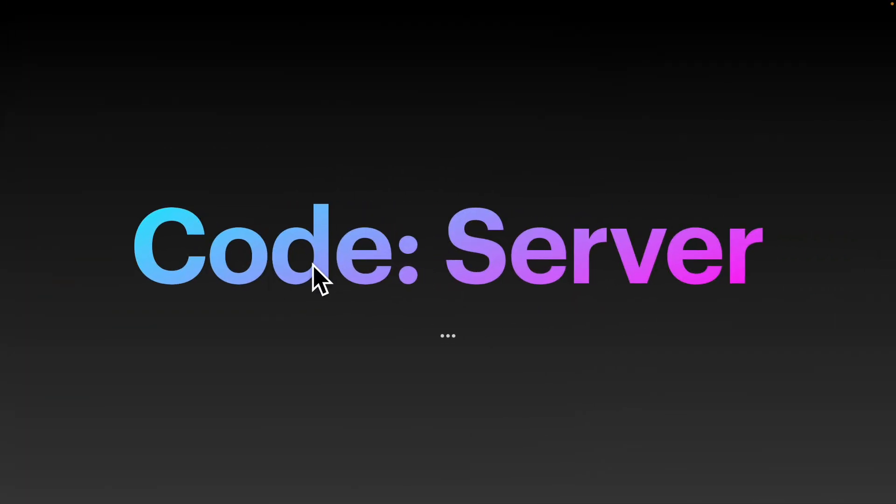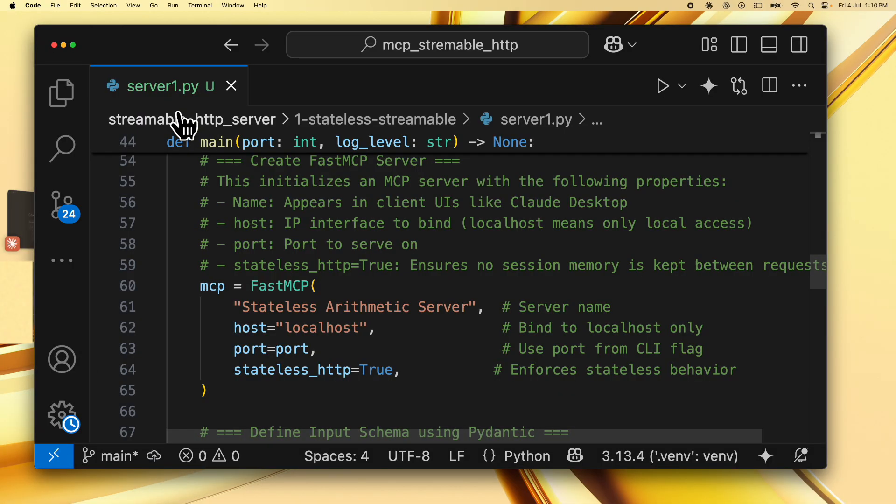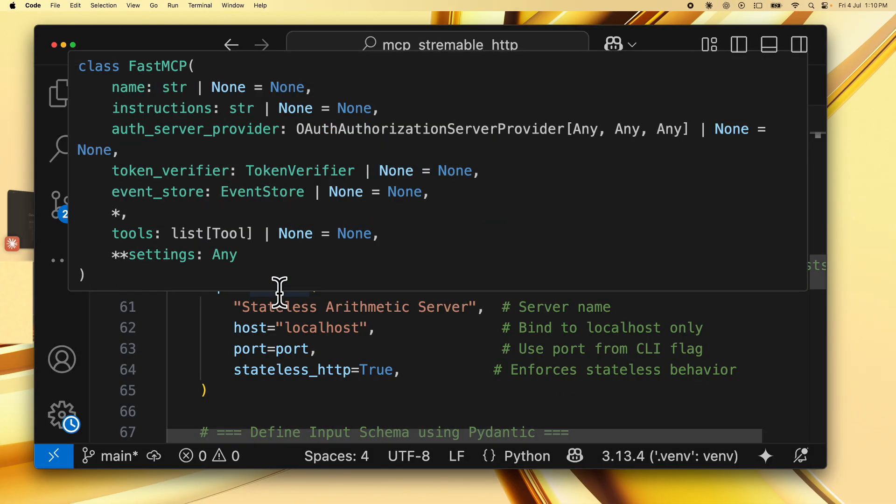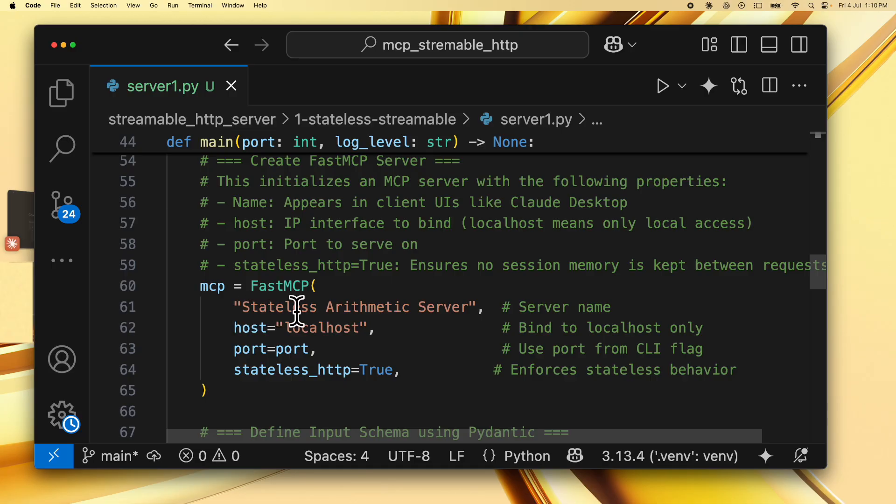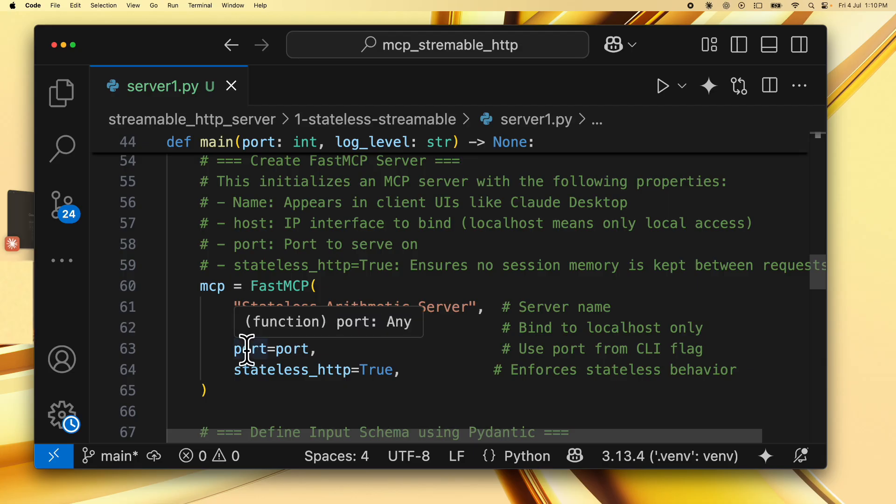Now let's look at the code for the server. So we'll go to server1.py and we see that we are creating a fast mcp server over here. So this initializes an mcp server with the properties name, which is set to stateless arithmetic server, host, which is set to localhost. Then you have a port, which is by default 3000 for server one and 3001 for server two.